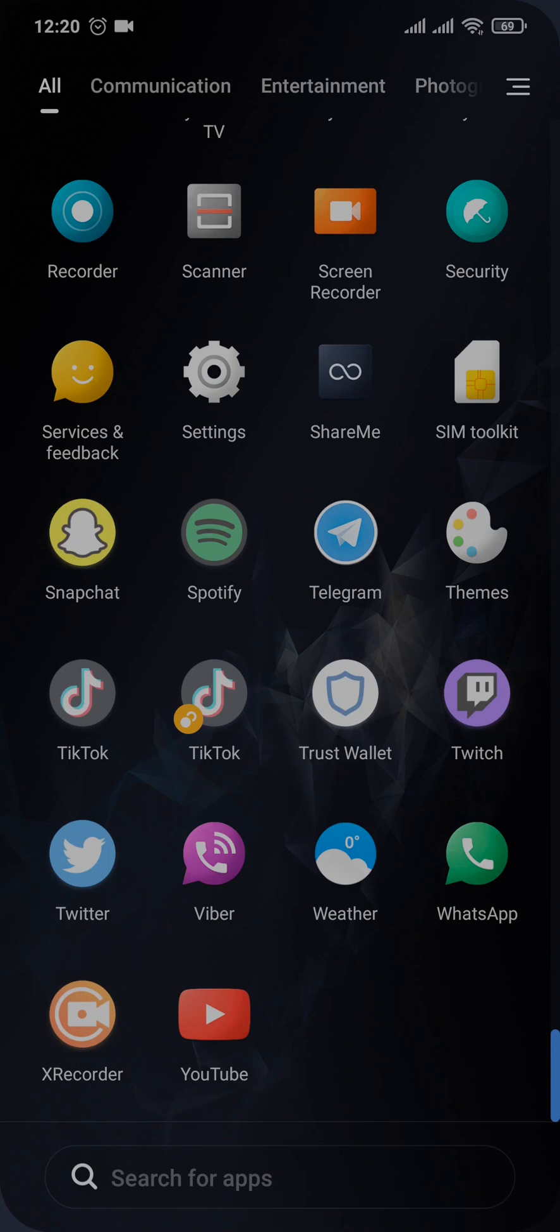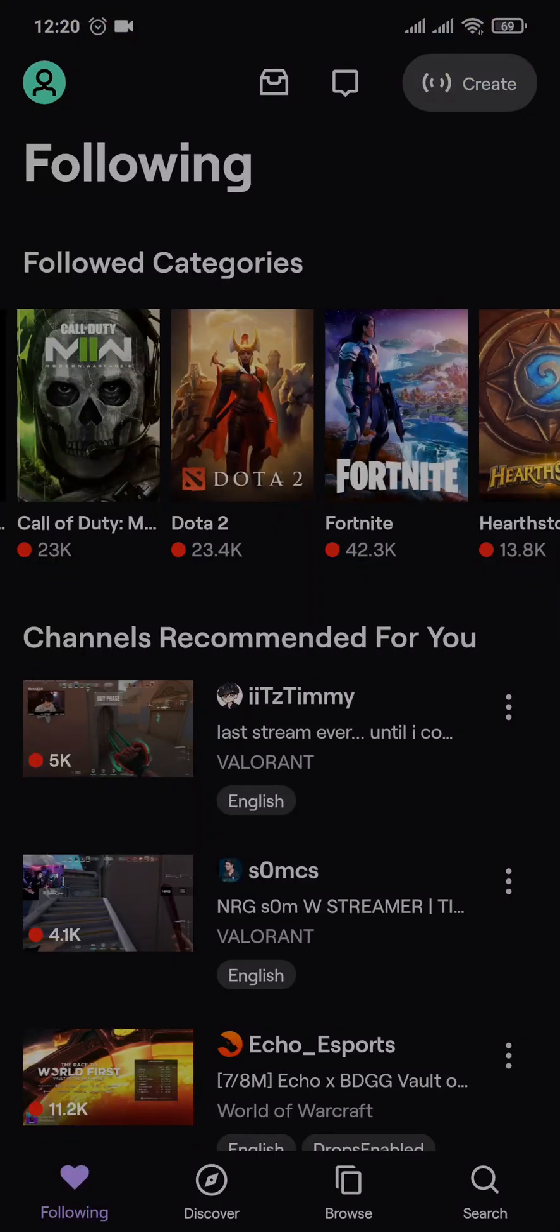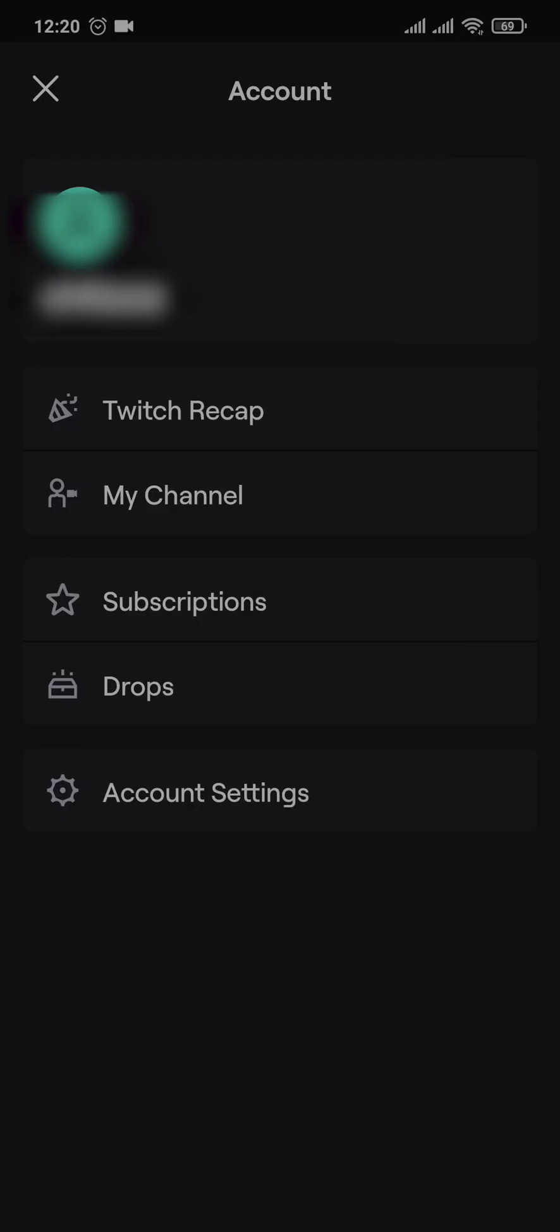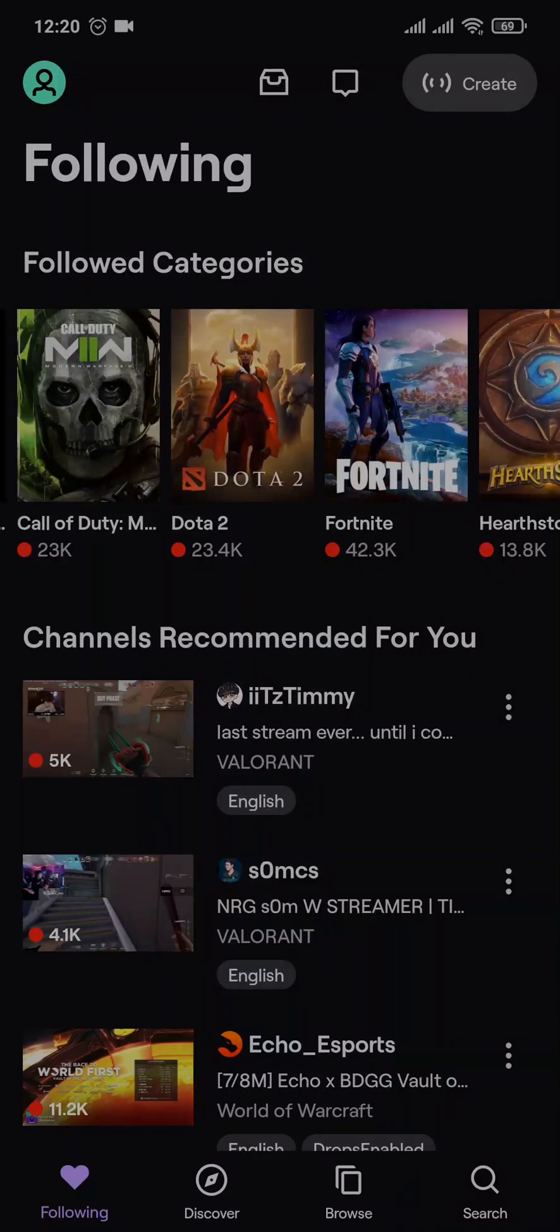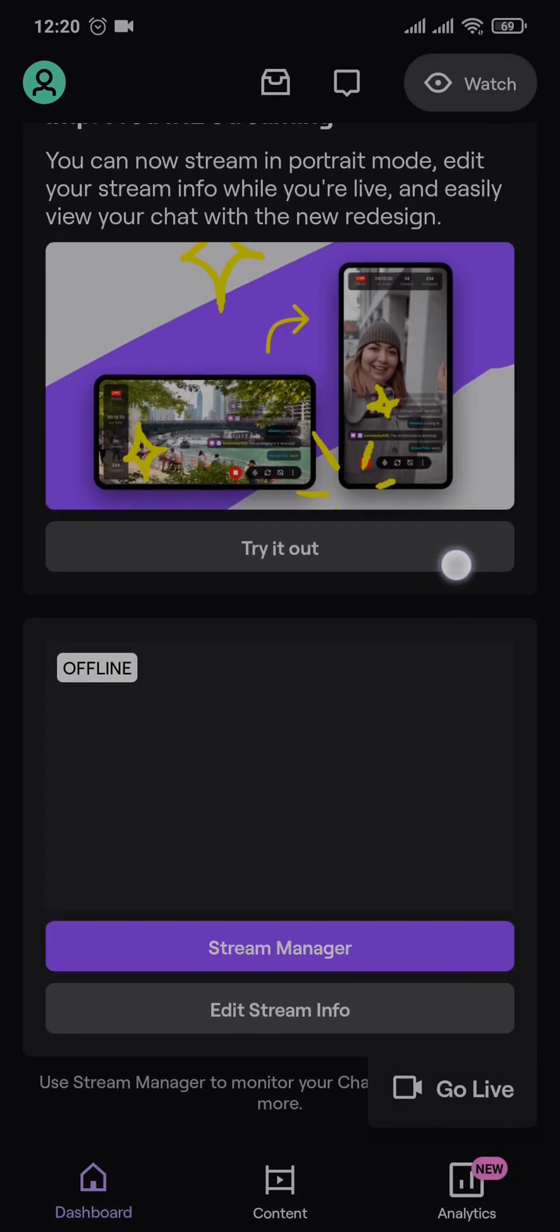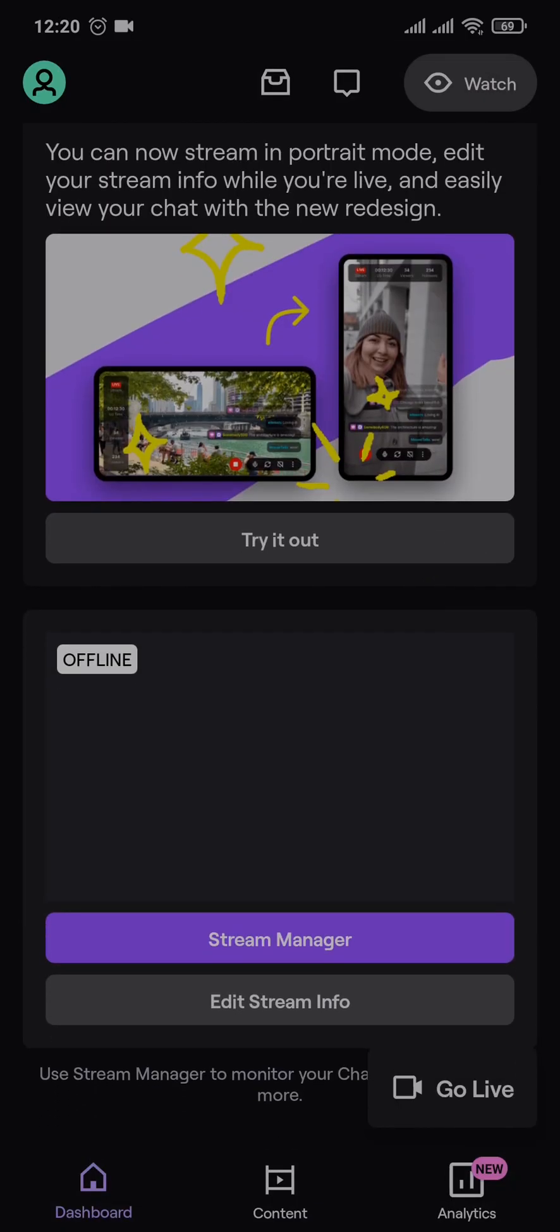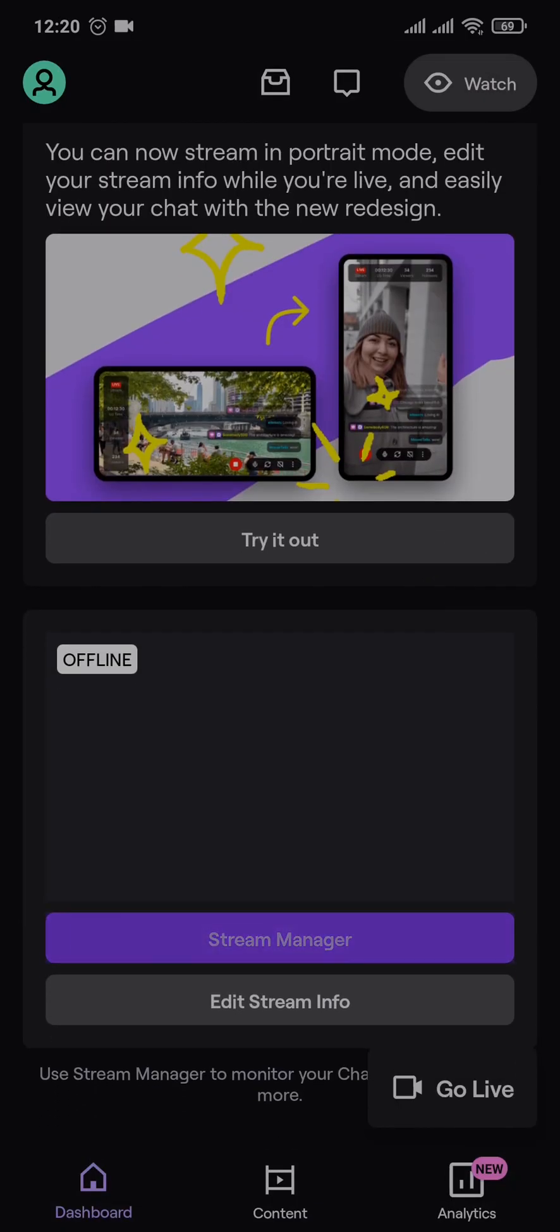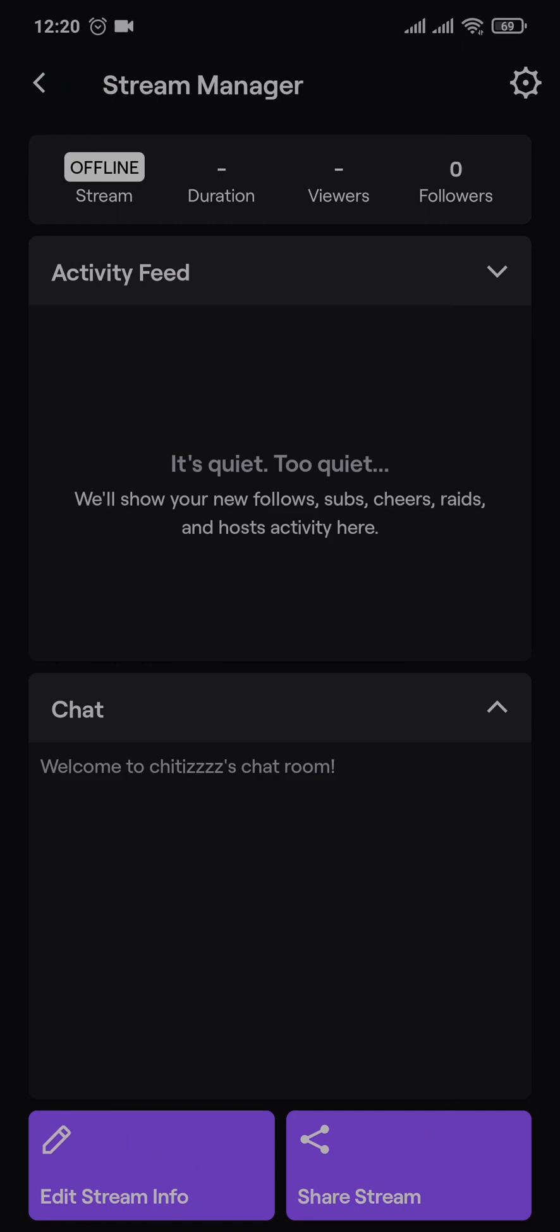First, let's get the link from Twitch. To get the link, you need to tap on your profile icon on the top left and tap on switch to creator mode. If you've already switched, you can tap on create on the top right, then tap on stream manager and tap on share.